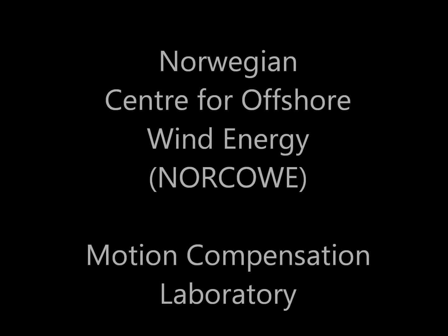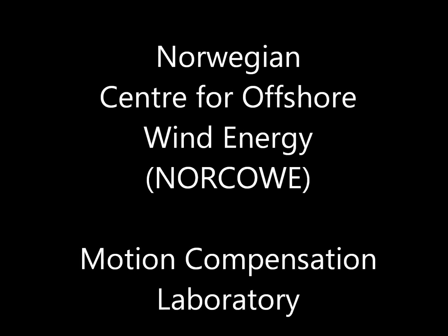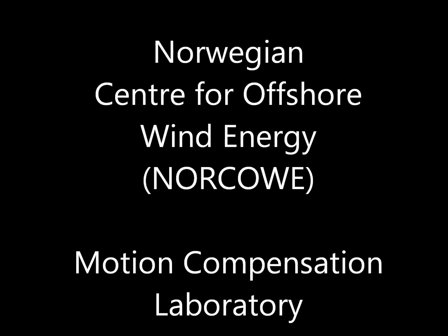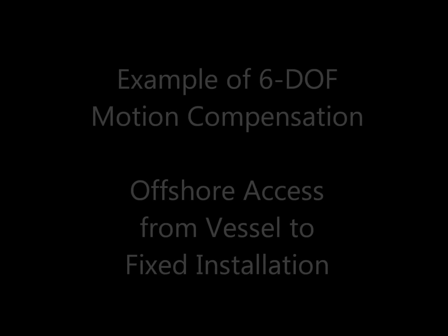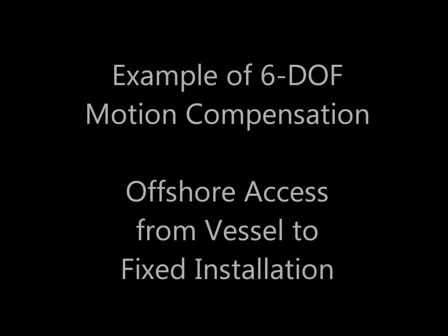The Norwegian Center for Offshore Wind Energy, NORCOV, has invested in a unique facility for motion compensation research.